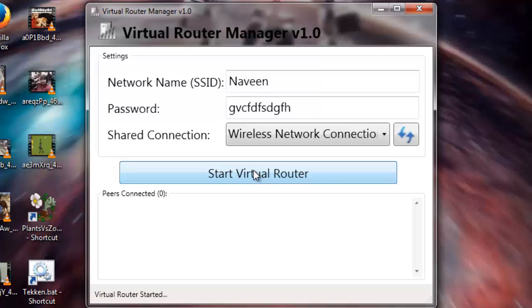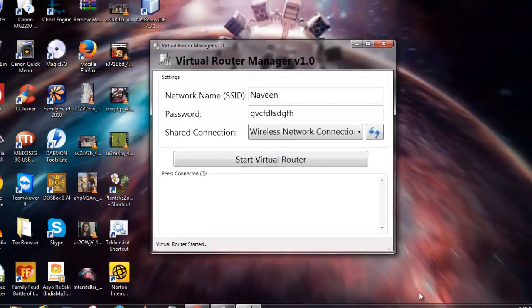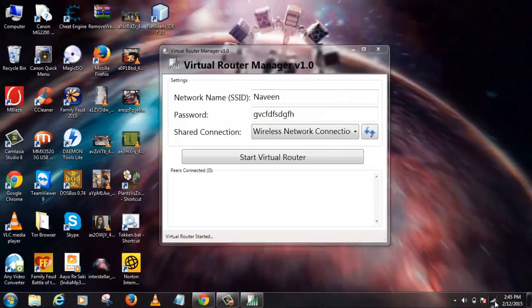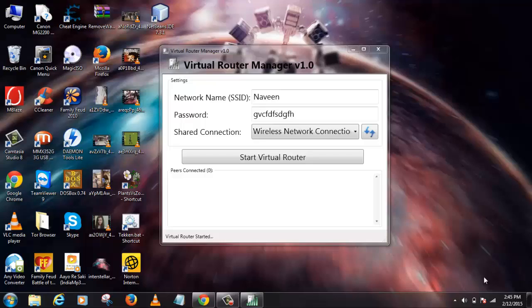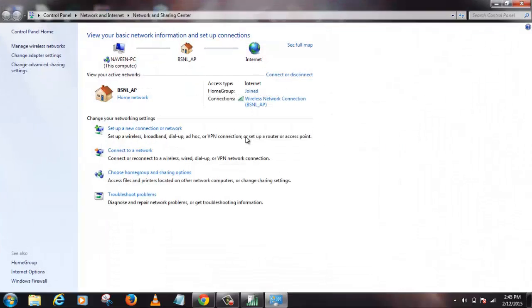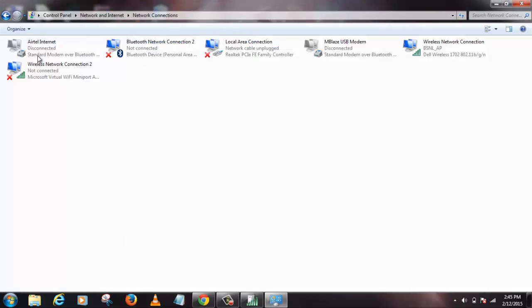So after that you just click on Start Virtual Router. But before that I'm going to show you what happens when you click on this. So just open your Network and Sharing and go to Change Adapter Settings. There it goes.